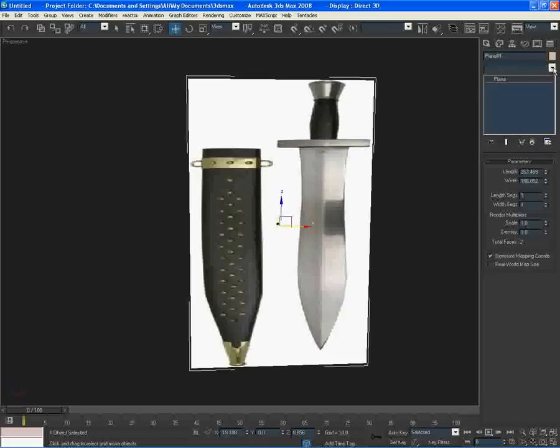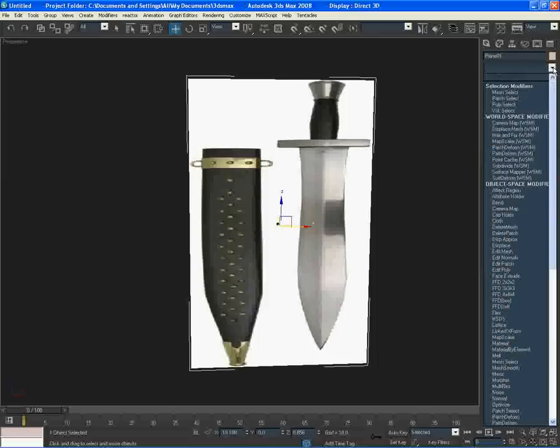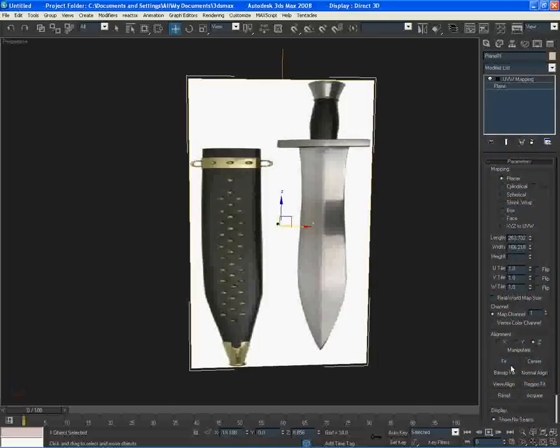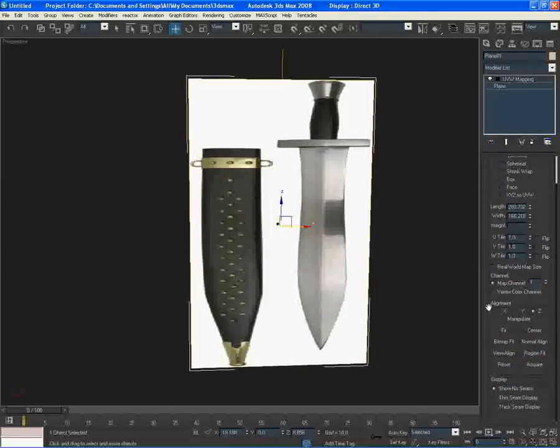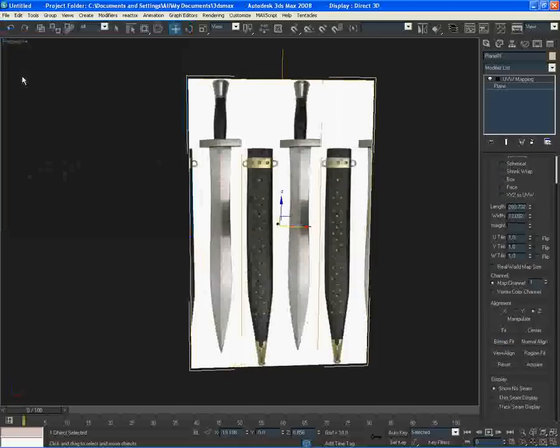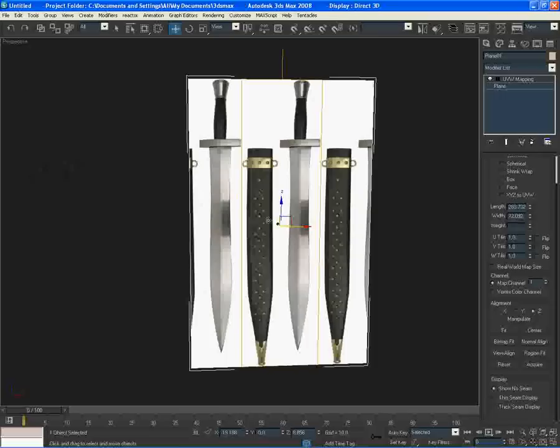Go to the drop down menu and go all the way down to UVW map. Select that and then come here in the alignment section and select bitmap fit. When you've done that, select your sword again and boom, your sword looks good now.